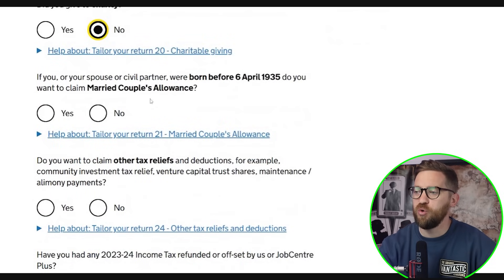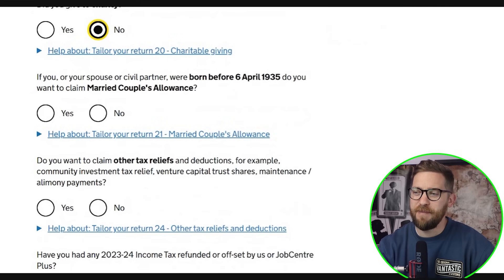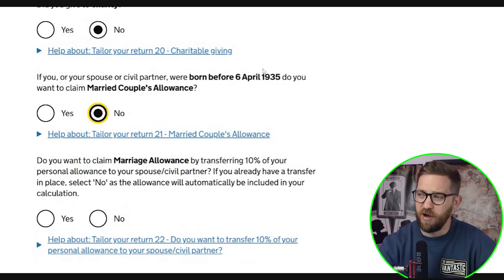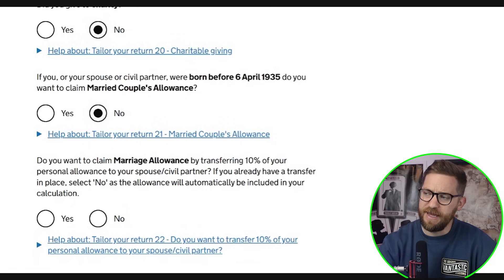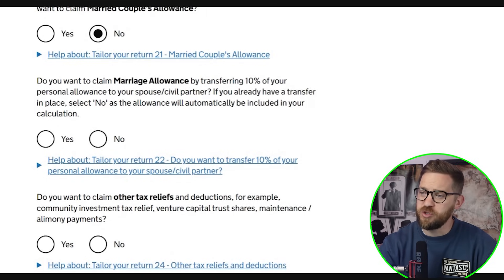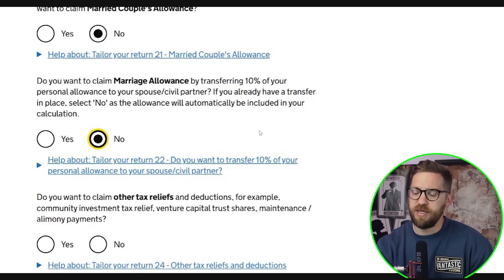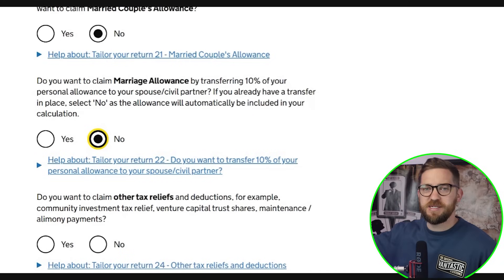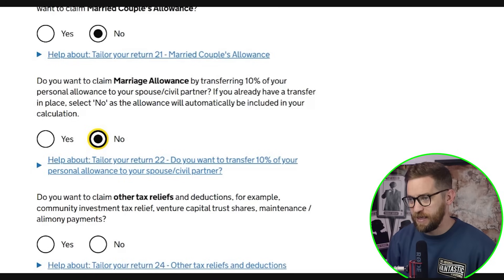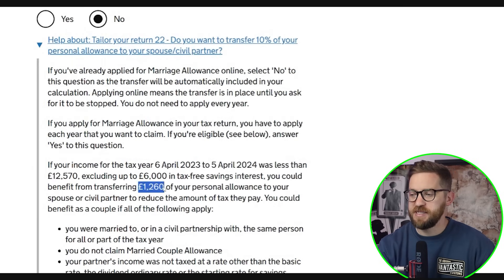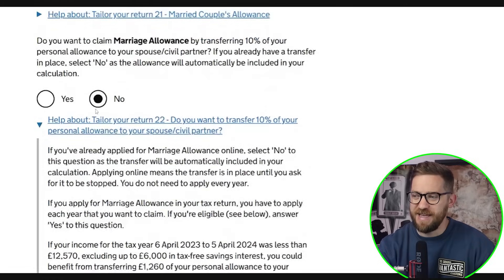If you or your spouse or civil partner were born before 6th April 1935, you can claim married couples allowance. For most viewers this won't apply. There is also marriage allowance: you can transfer 10% of your personal allowance — £1,260 — to your spouse or civil partner if one of you earns below the personal allowance and the other is a basic rate taxpayer. If you already have a transfer in place, select no as it will be automatically included.